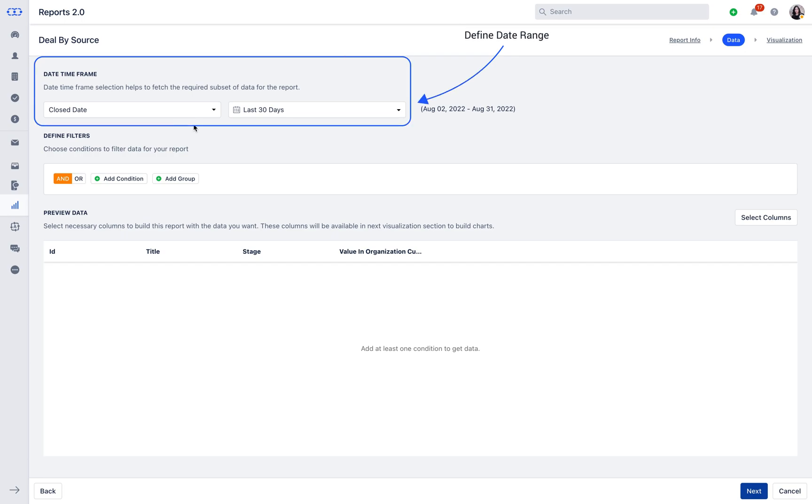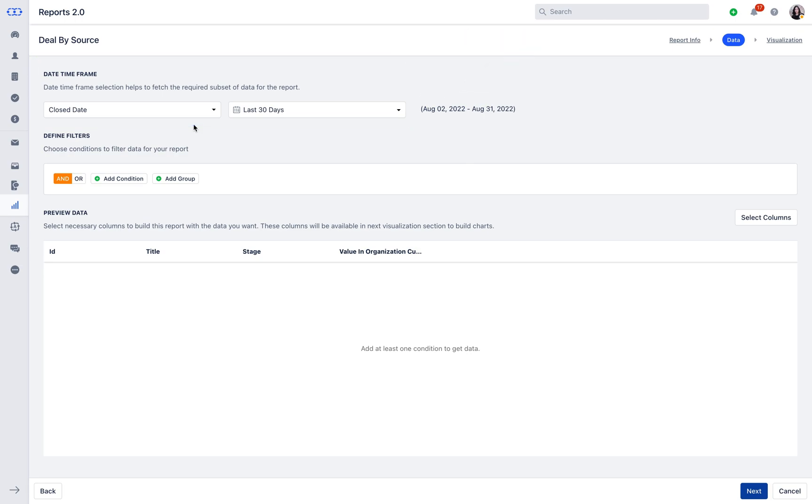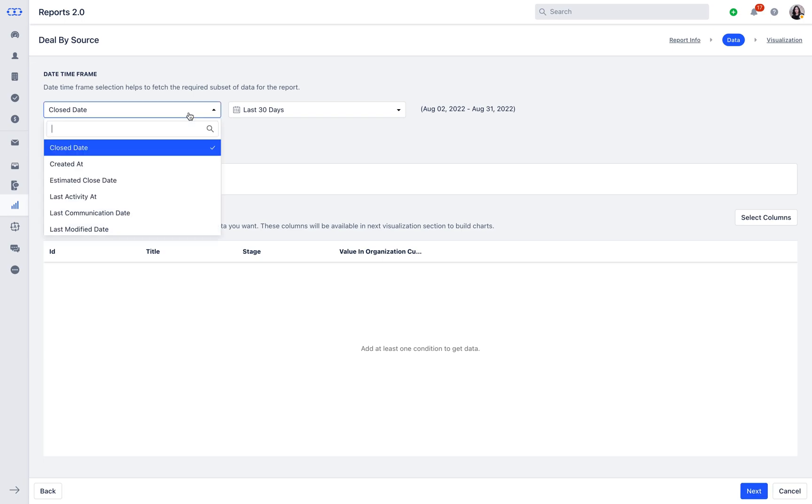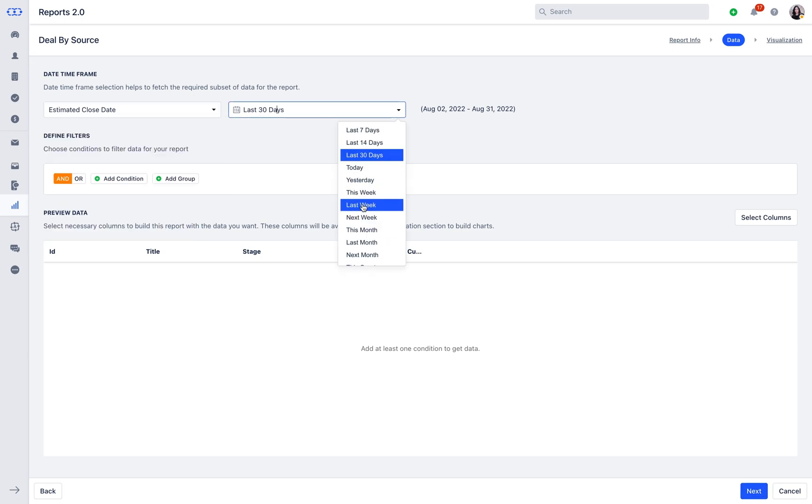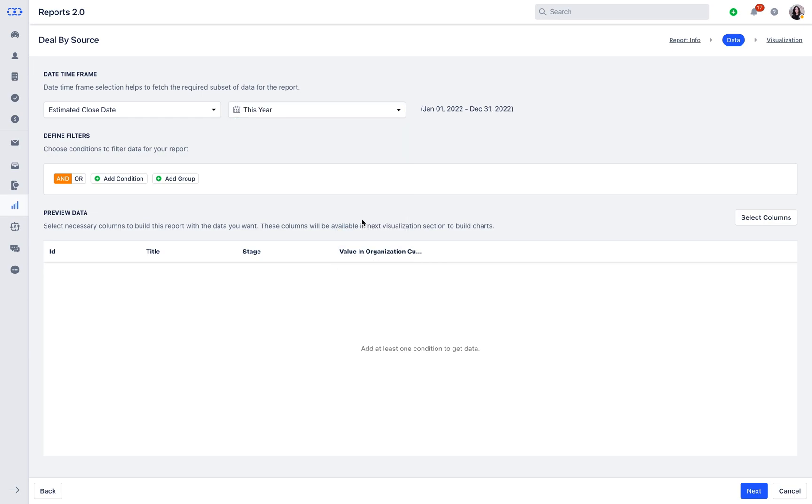Now we will be selecting Time Frame for the report under Date Time Frame. Here you will need to select the field to which you want to relate the date and the interval for showing the data in the report. We will be selecting the estimated close date of the deal for this year as an interval for showing data.